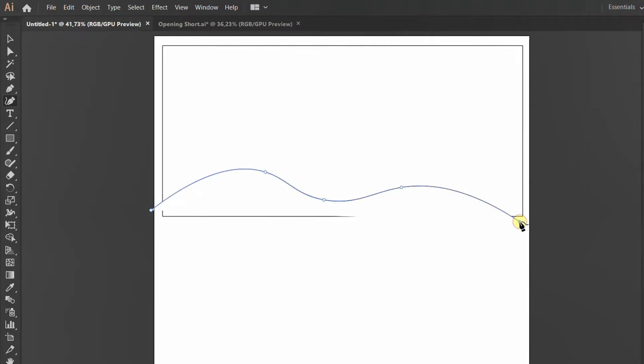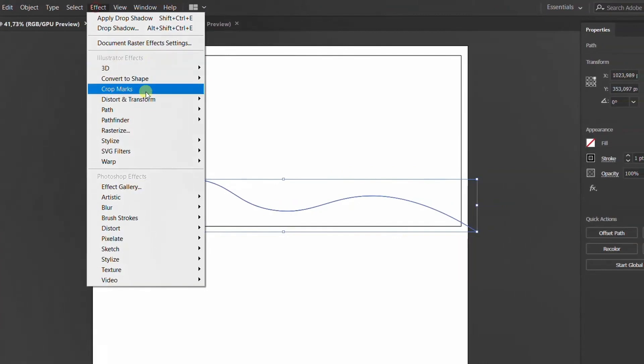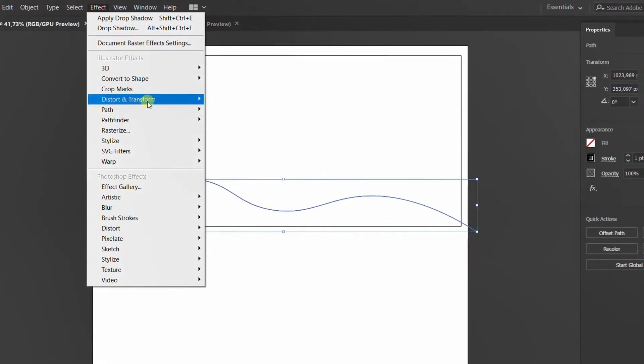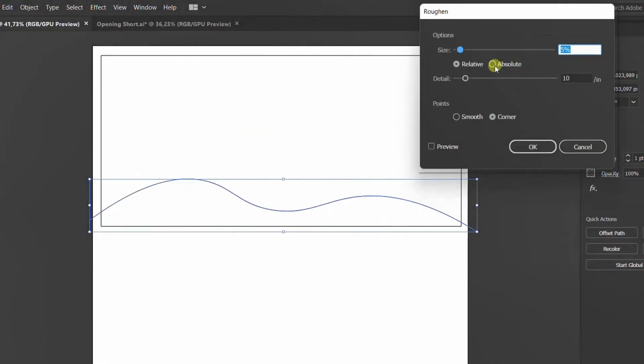Make sure that this line that you've drawn is selected. We're going to now go to Effects on the top of our menu and we're going to look for Distort and Transform. We are going to click on Roughen. Basically here you can play around with the size, detail, and the points.